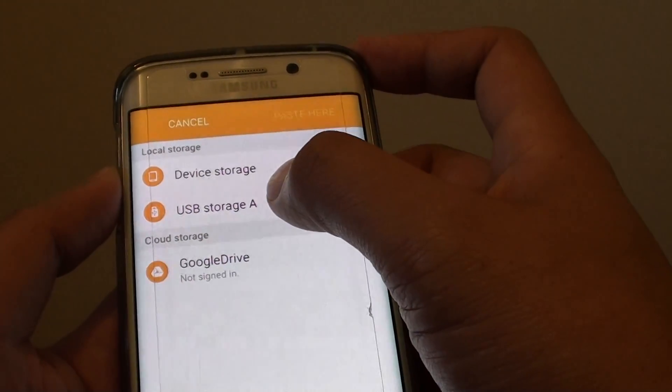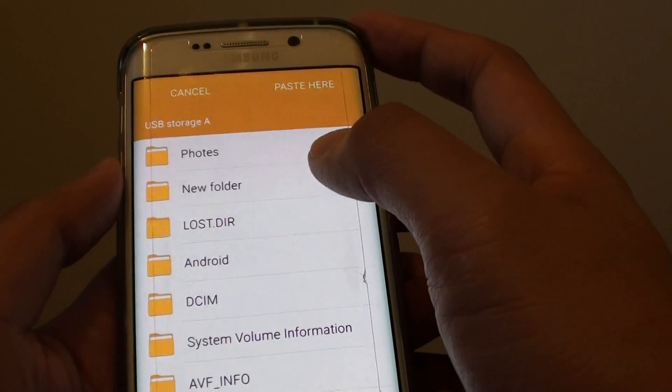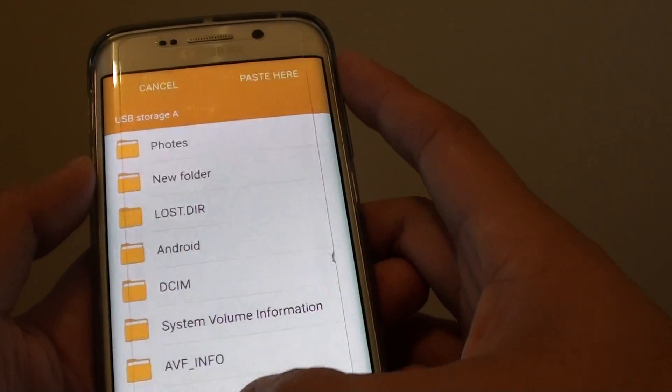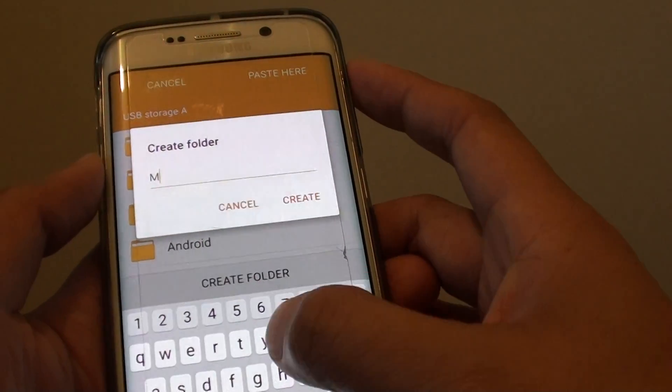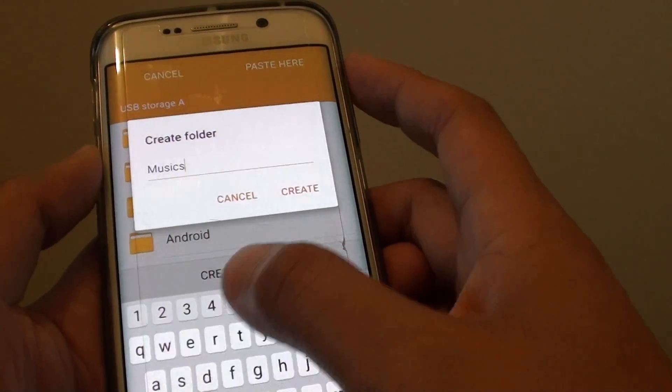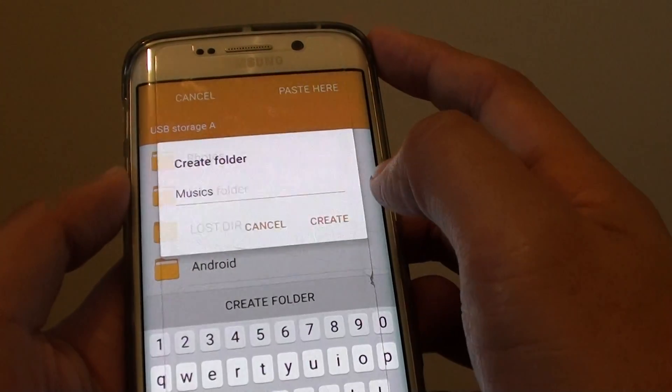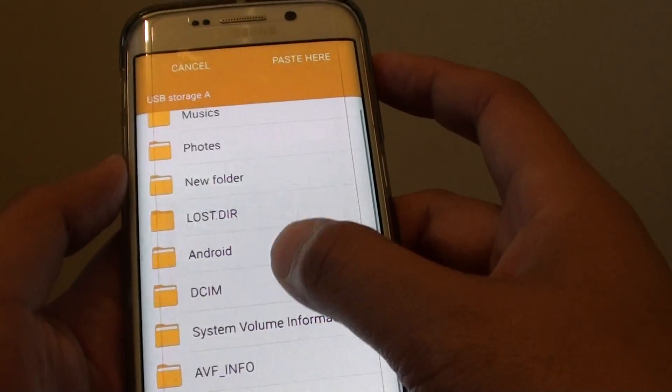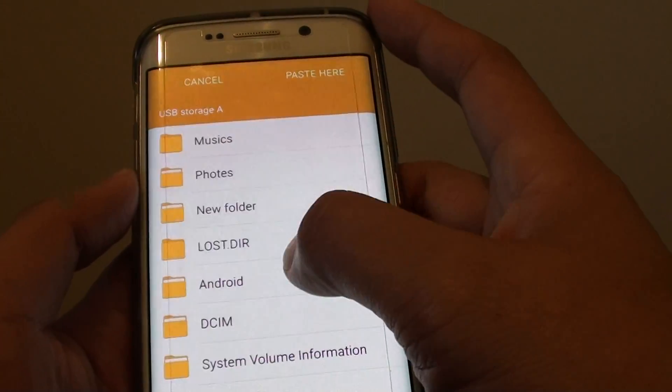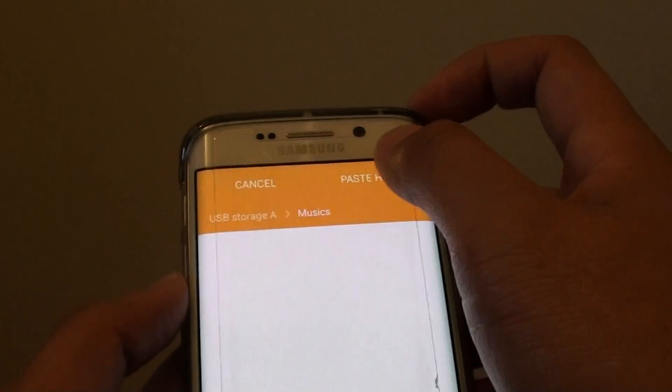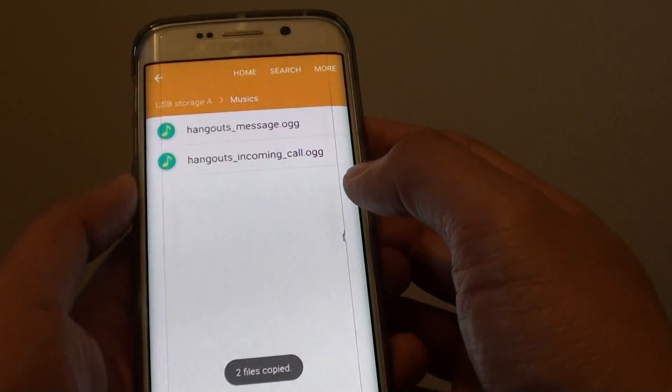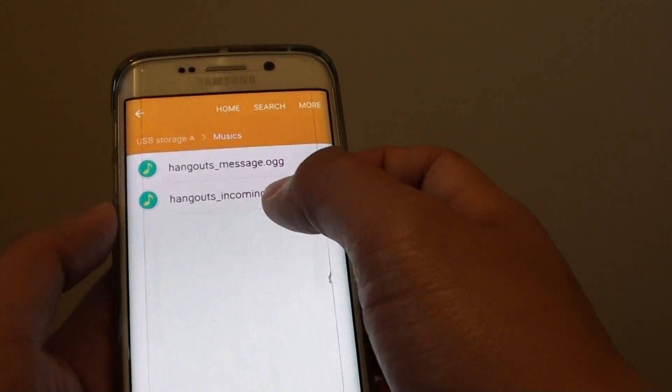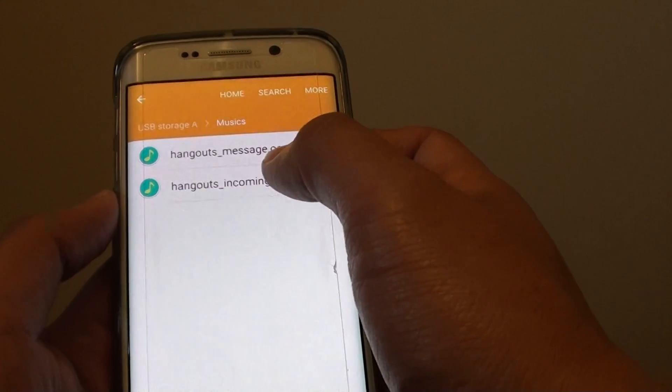Then again I'll choose USB storage A and I can create a new folder called music or audios. Tap on create and then I'll tap on that folder music, and I'll tap on paste here, and you can see that those two selected files have been copied over.